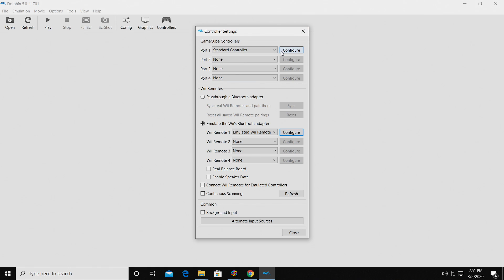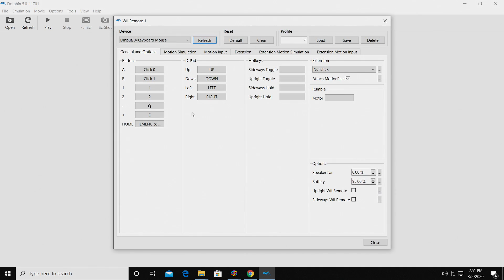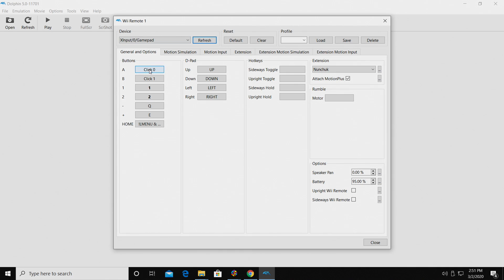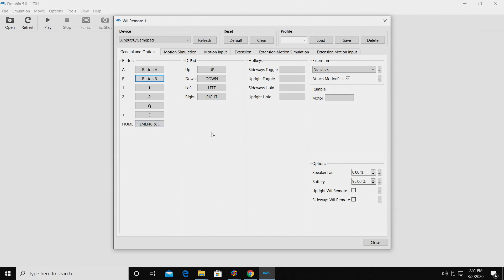Now if we're looking to map, let's say a Wiimote, we'll move down to Wiimote. This is my first remote. Emulated Wii remote. Configure. Same thing applies here. X input, and my buttons. So if I want this to be A, I'll press A on my controller, B on my controller, and so on and so on.